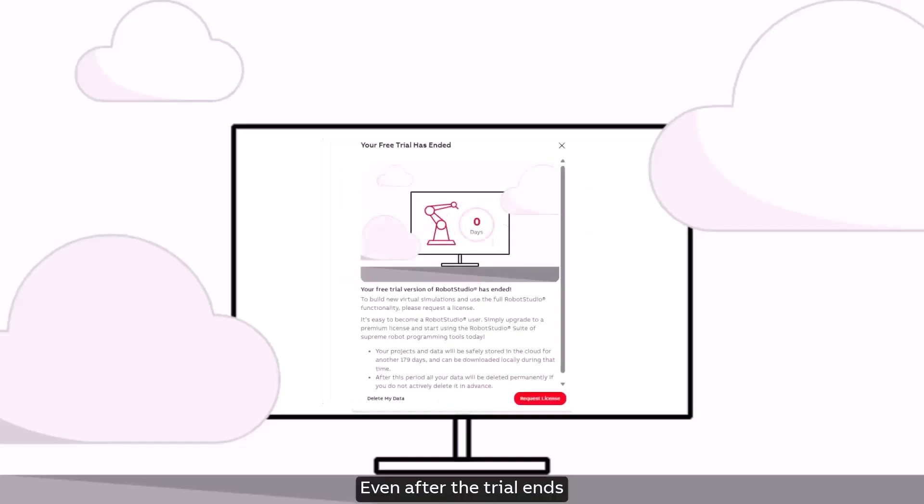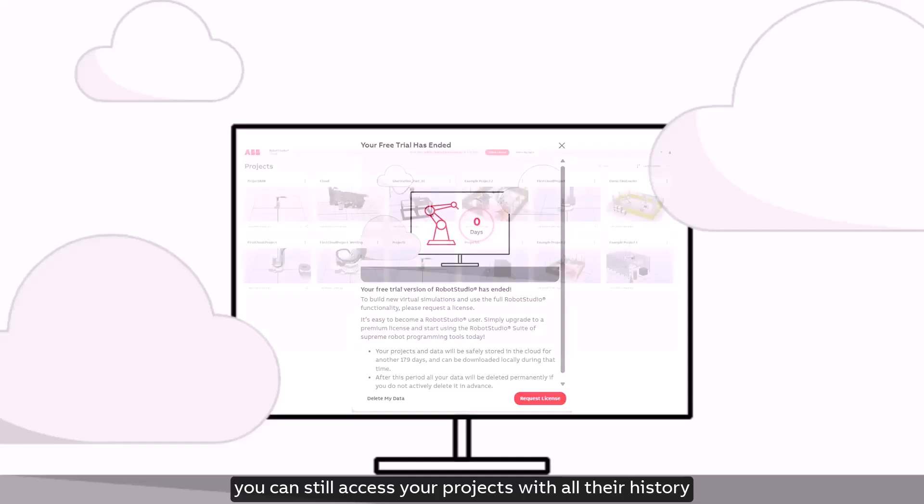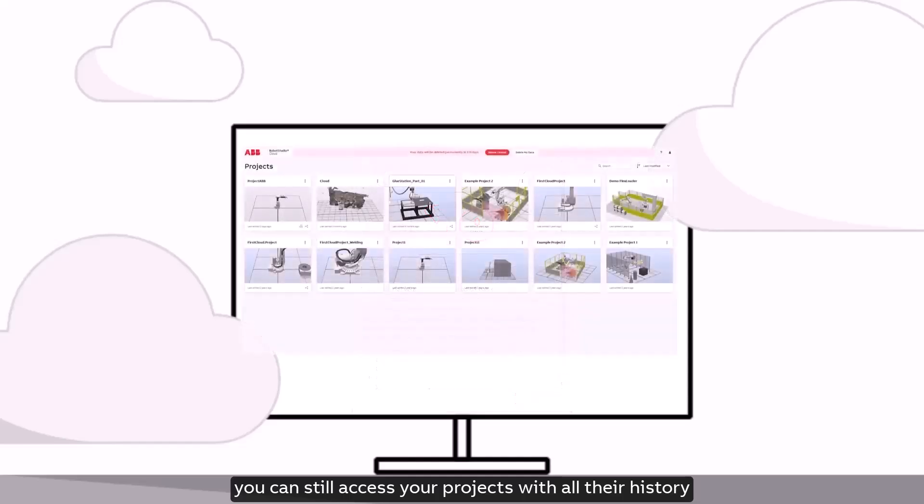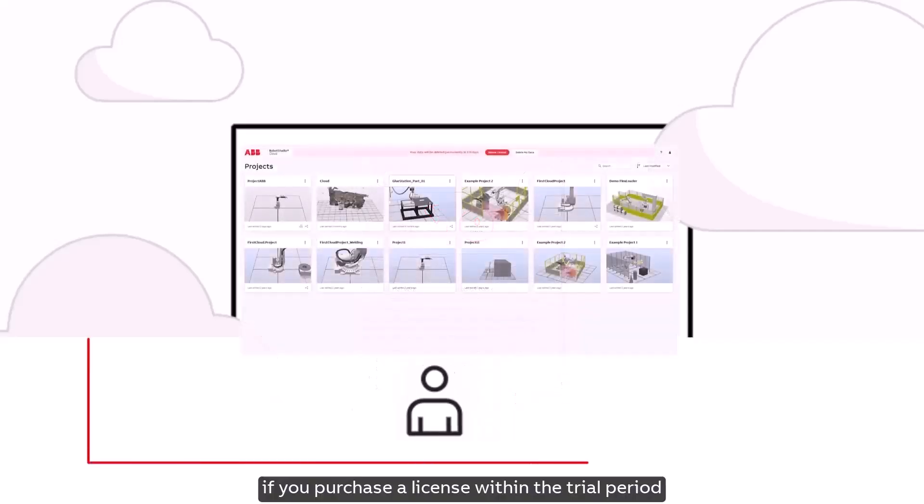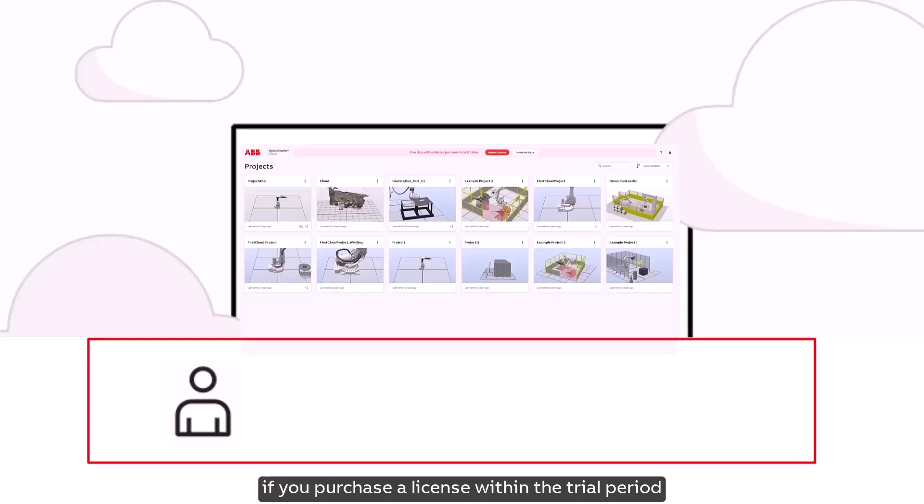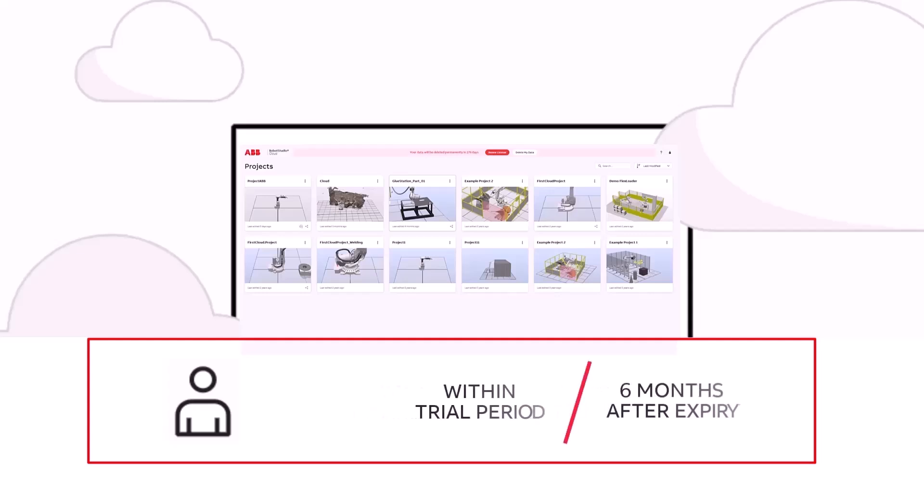Even after the trial ends you can still access your projects with all their history if you purchase a license within the trial period or within six months after expiry.